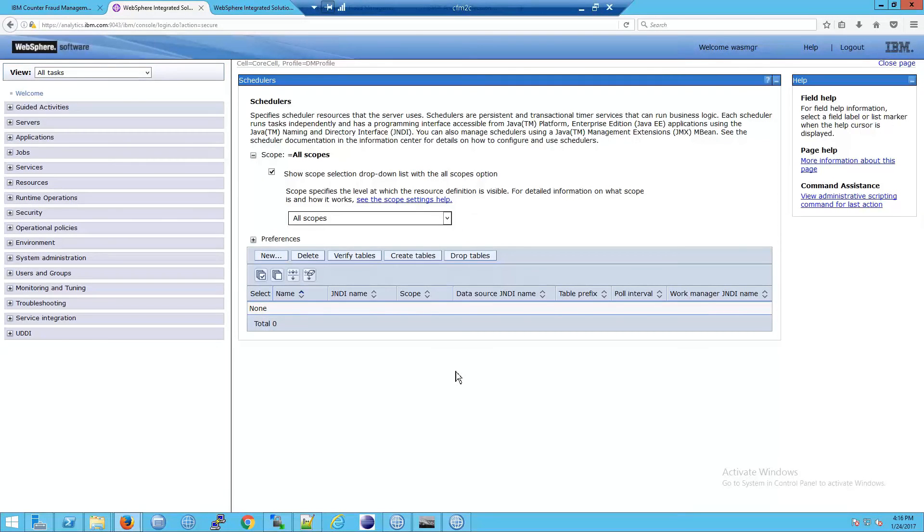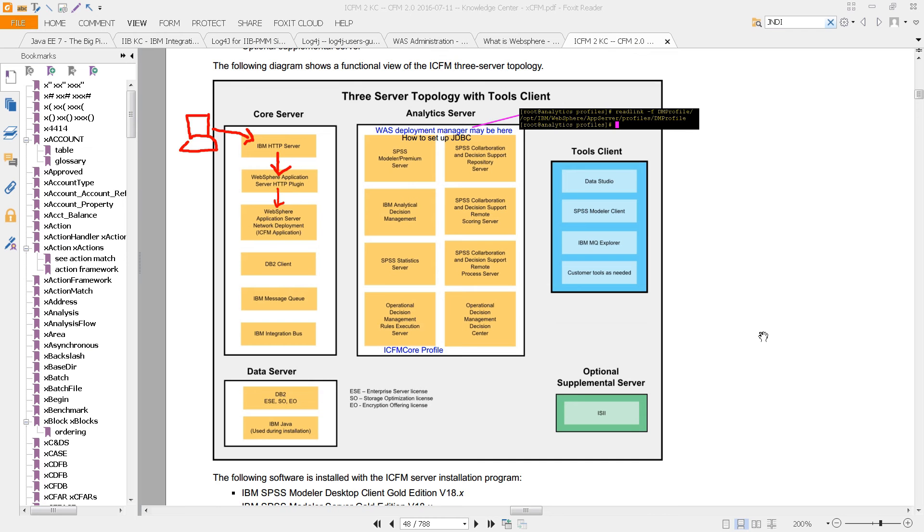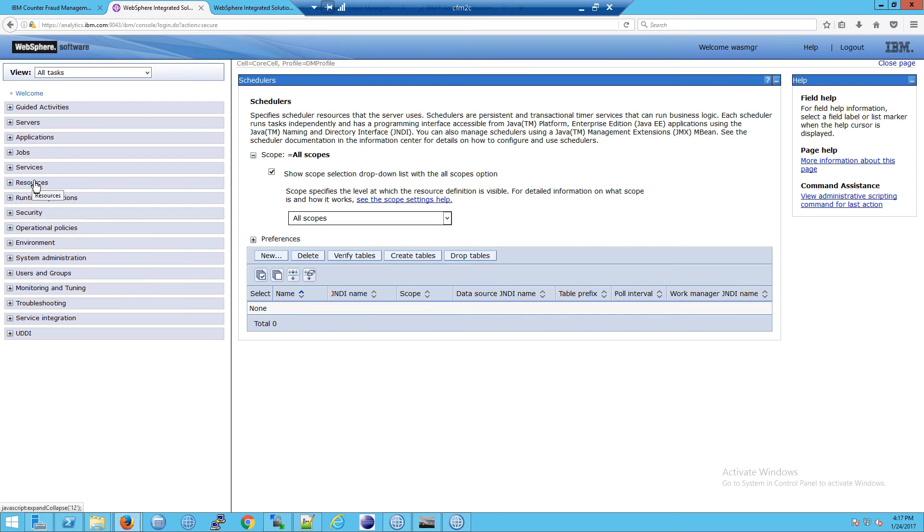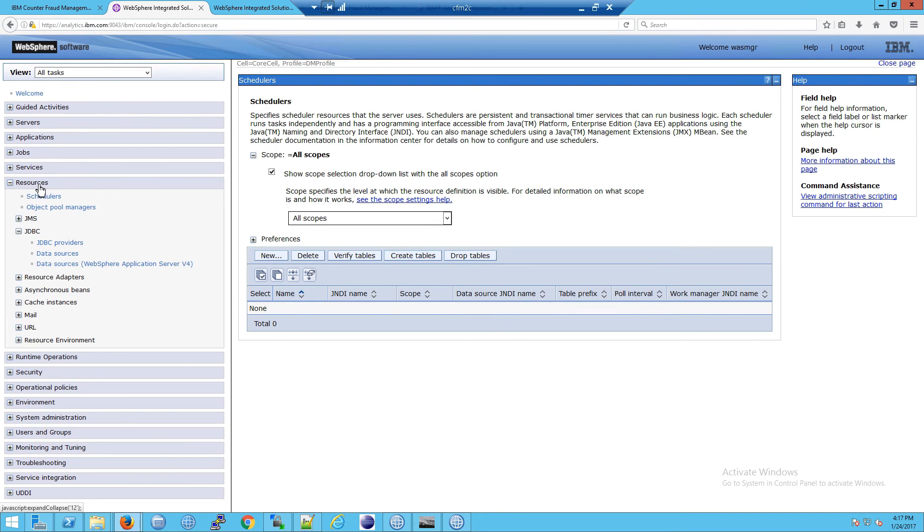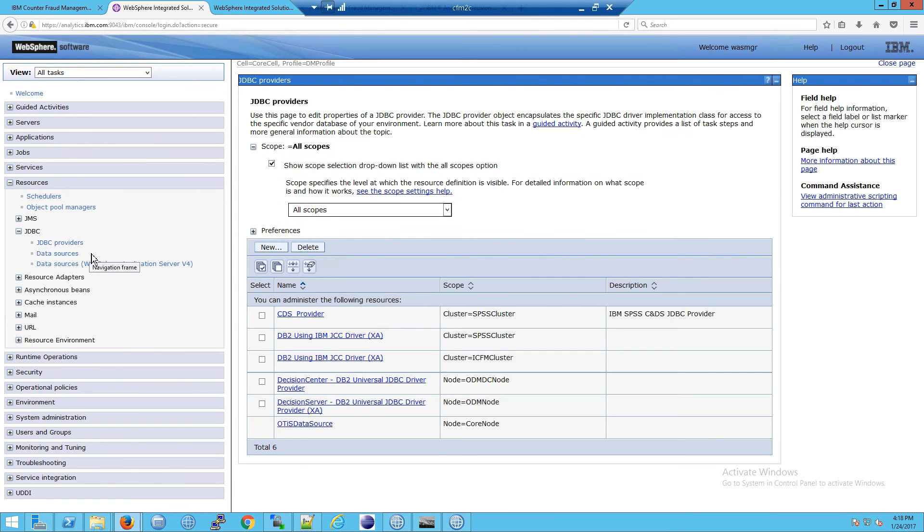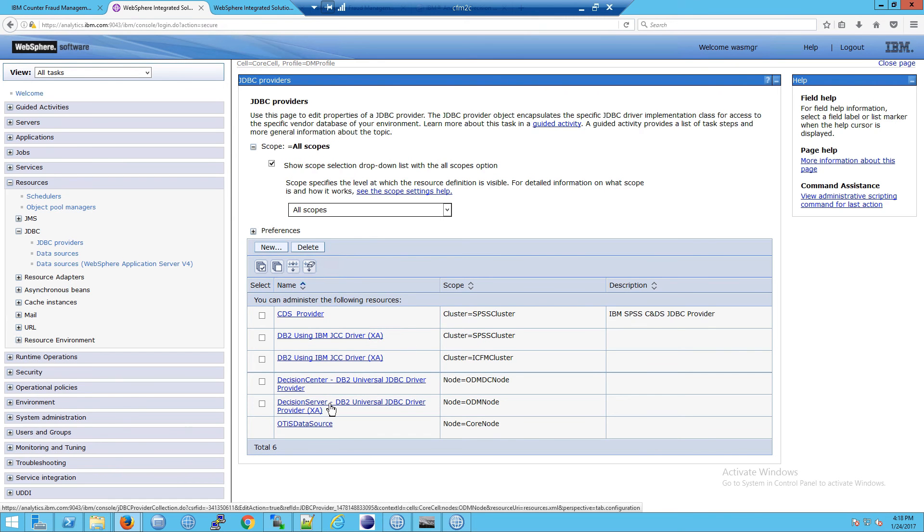So the way to see this in WAS is I'm going to load the analytics server. So you're familiar with that. So you have your core server, the analytics server and the data server, of course. So the way to find this is you go into the analytics server, which is what we're looking at here, you go down to resources. And sure enough, you're going to see JDBC providers and JDBC data sources. So if you look at the JDBC providers, sure enough, here you go, you get the db2 providers, you get a decision server.